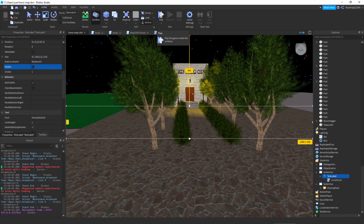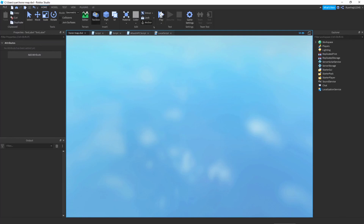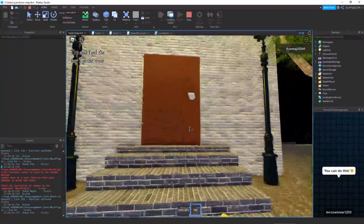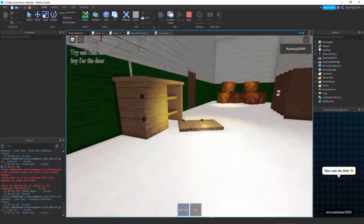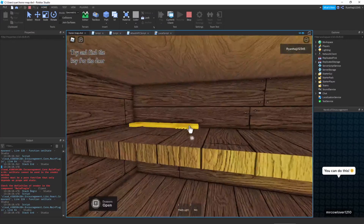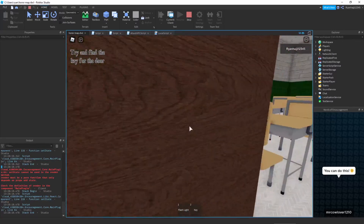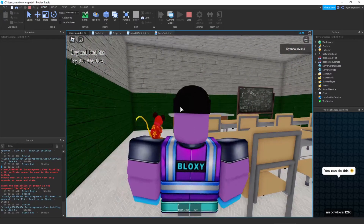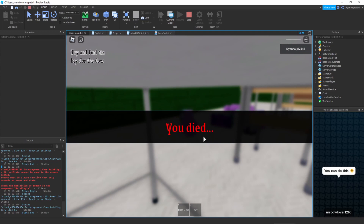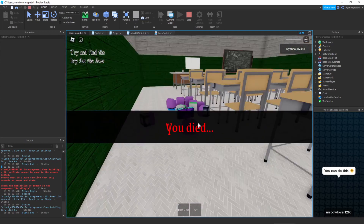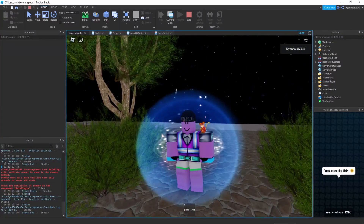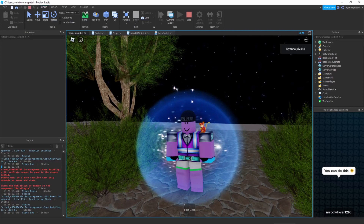That small difference actually made it work — amazing! As you can see, the death screen appeared and then we respawn. So guys, if you are having that issue, make sure to do what I just did: don't make the ScreenGUI invisible — make the TextLabel invisible instead.